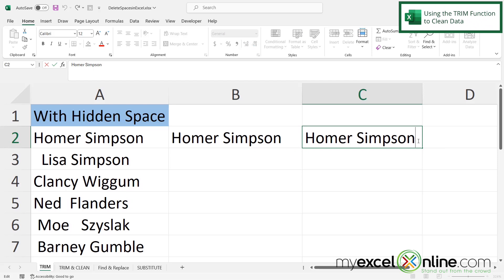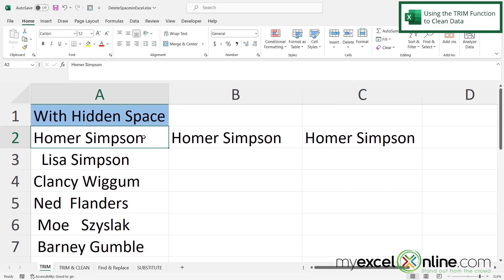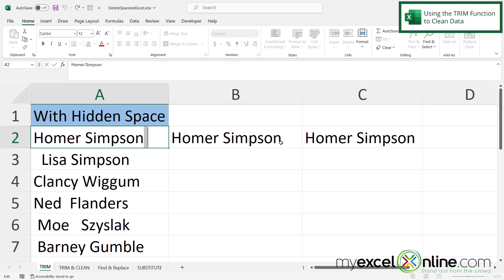So if I double click in here, there is no space at the end. But if I double click at the end here, there is a space. So this is the cleaned up version of what I have over here.